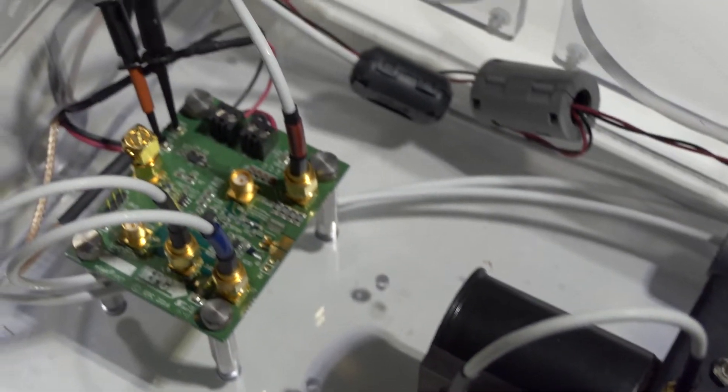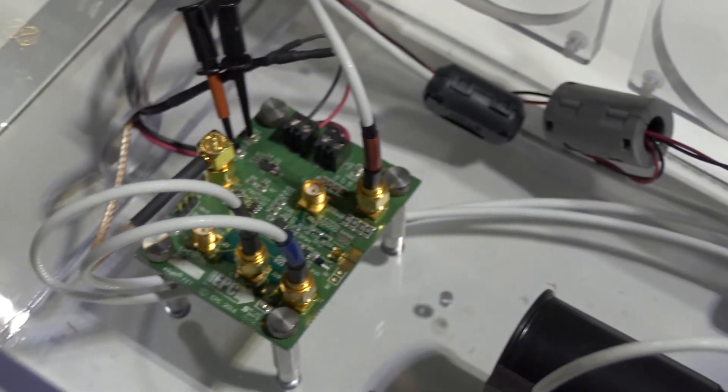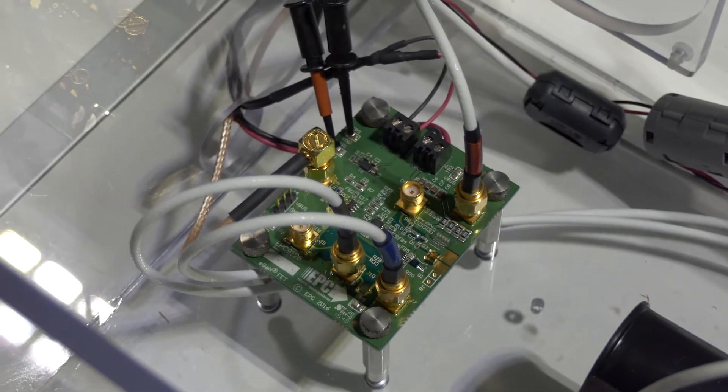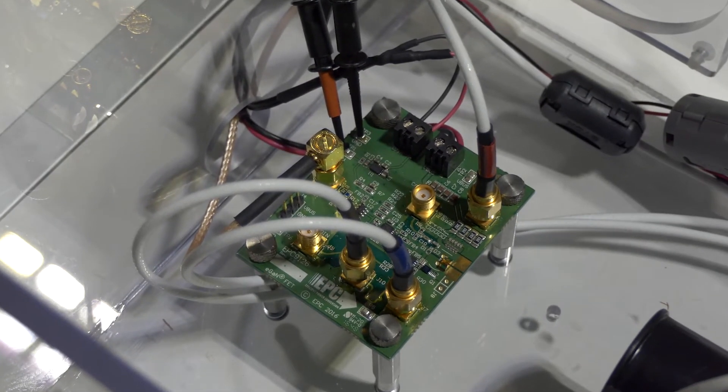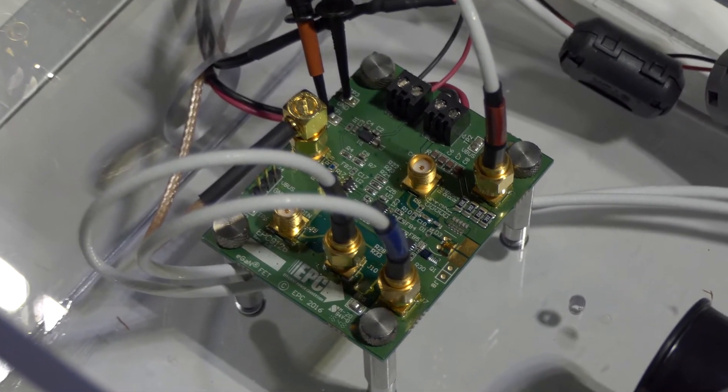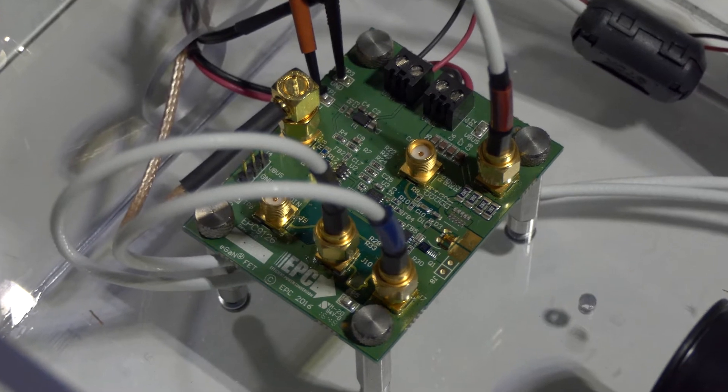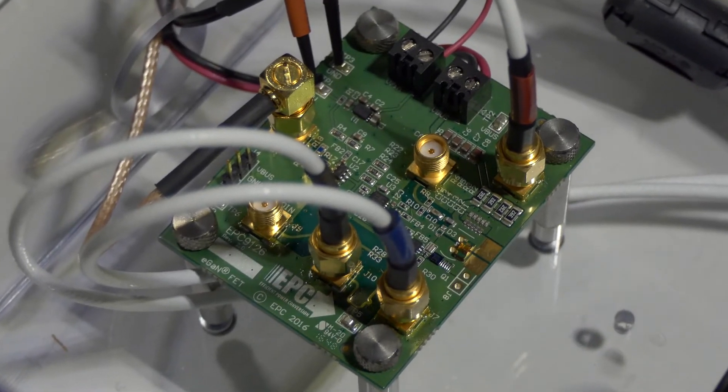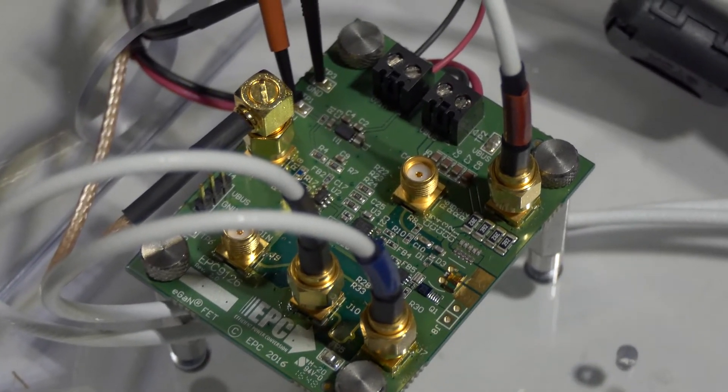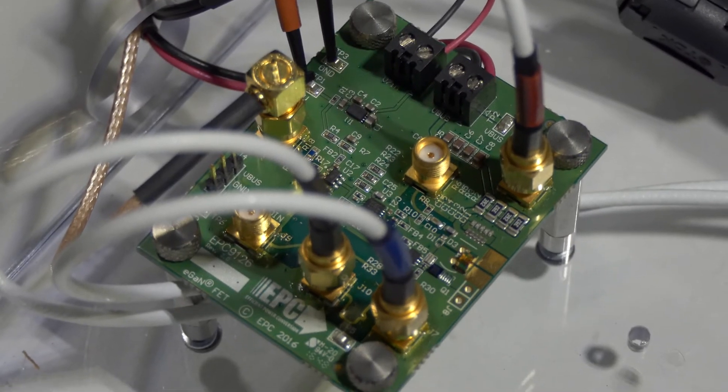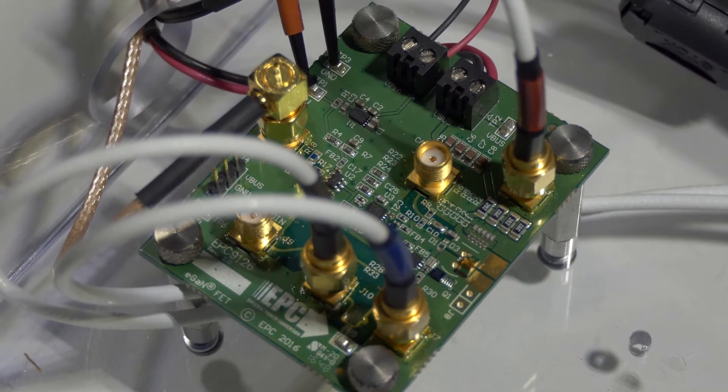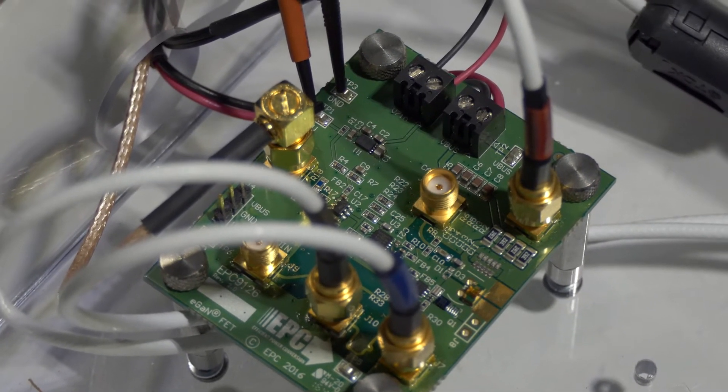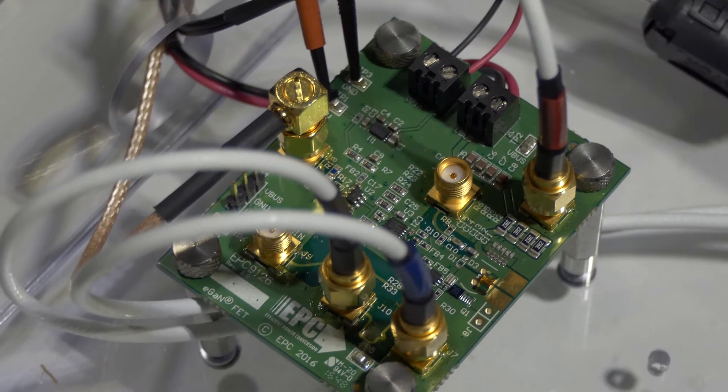If we take a close look at the EPC-9126, you see it has numerous inputs and outputs. This allows you to measure key waveforms such as laser diode current, transistor voltage, gate voltage, and capacitor discharge voltage.